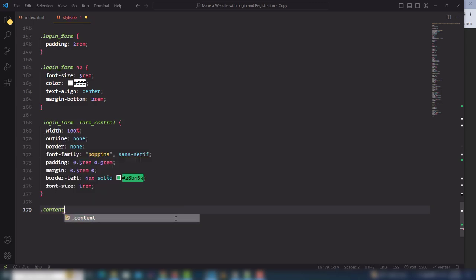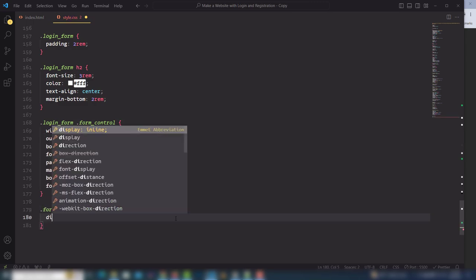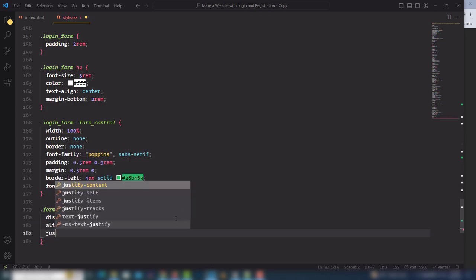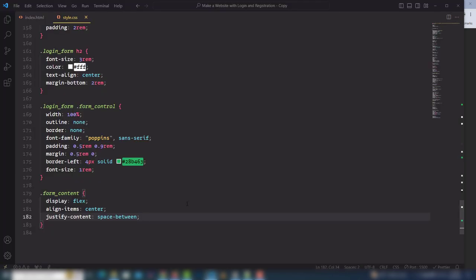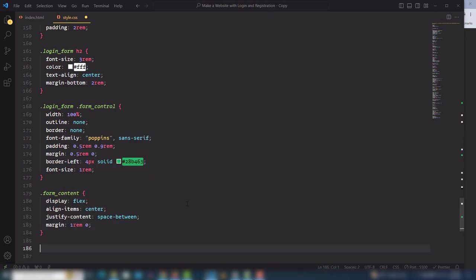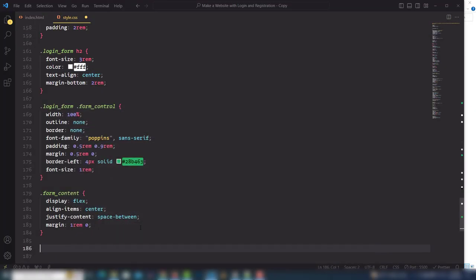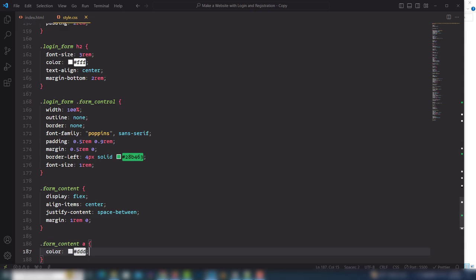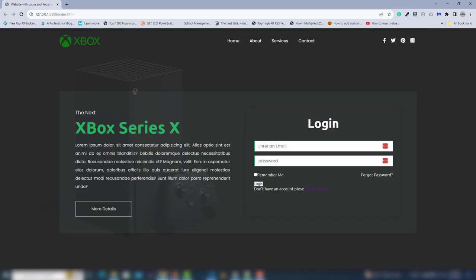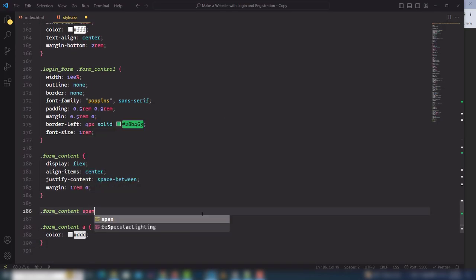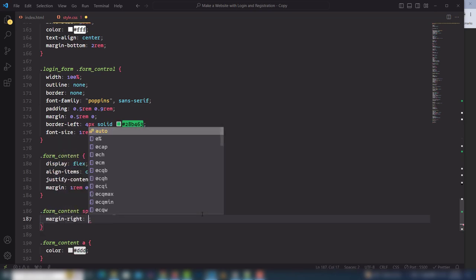Select the form-content and use display flex, align-items center, and justify-content space-between, and add margin 1rem 0. For the anchor link inside form-content, set color to #ddd. For the span inside form-content, add margin-right 0.3rem to create spacing between the checkbox and the 'Remember Me' text.